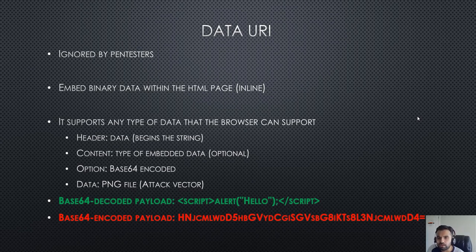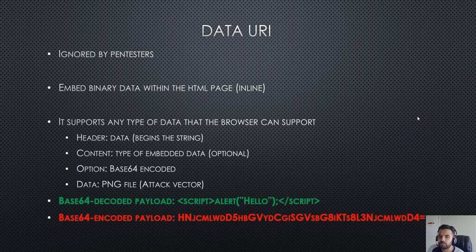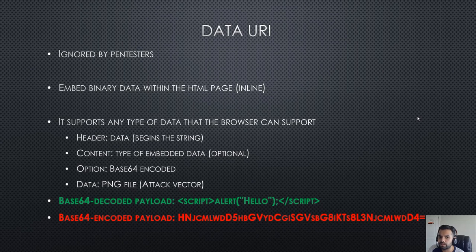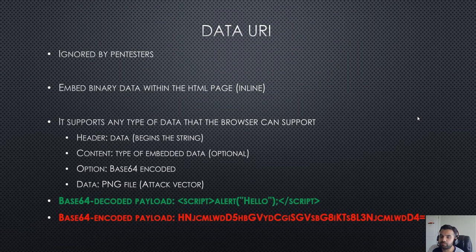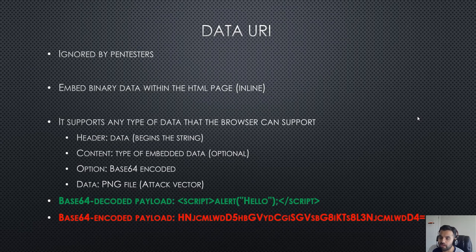The thing is, not always are headers or input parameters the place where you can inject a payload. There are certain other areas where you can inject this payload, and you can trigger the cross-site scripting vulnerability. You can also use these insert points to bypass the filters and WAF which they are not looking at.